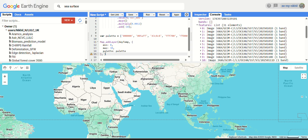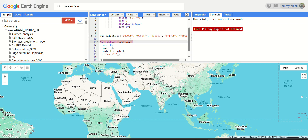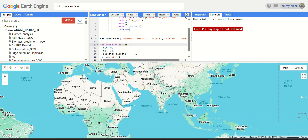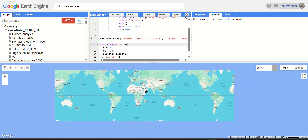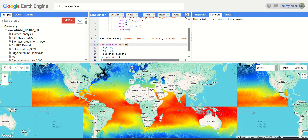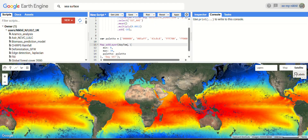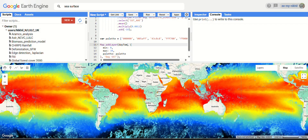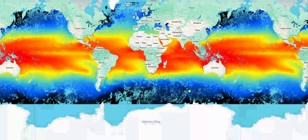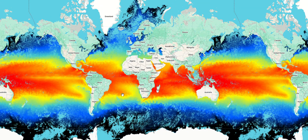Rename the layer to 'daytime sea surface temperature' and click run. You can switch to satellite mode and uncheck the labels for a cleaner view. You get a beautiful visualization of sea surface temperatures. Near the equator, temperatures are usually high, and as you go towards the poles, sea surface temperature is relatively lower.